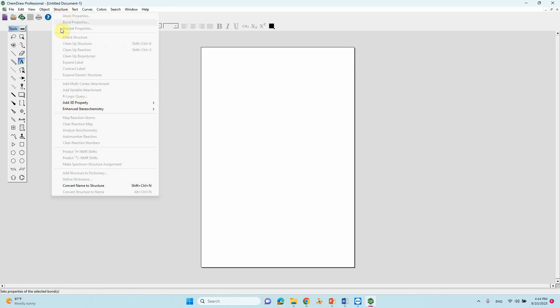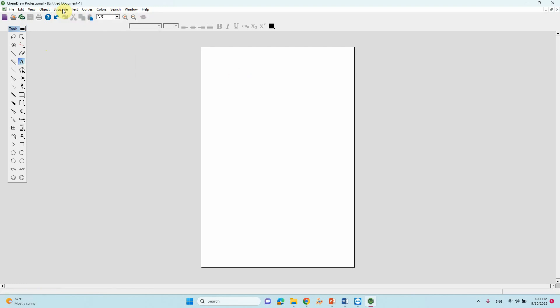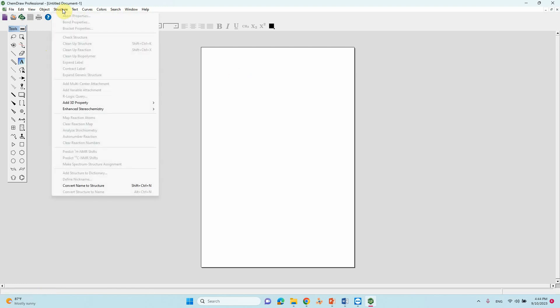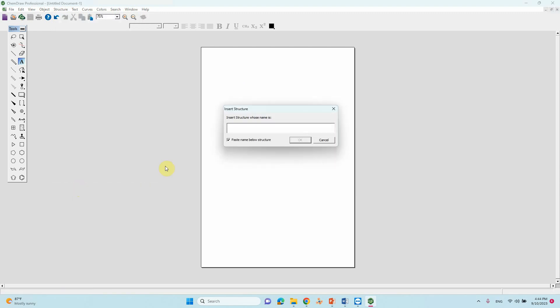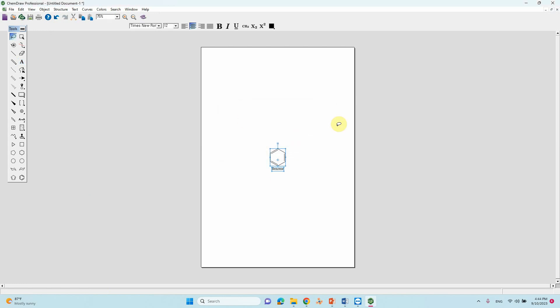You have to go to structure. If you click structure that will display here. You can click name to structure. We need to type our name. If you want benzene, type B-E-N-Z-E-N-E. It will create benzene structure.